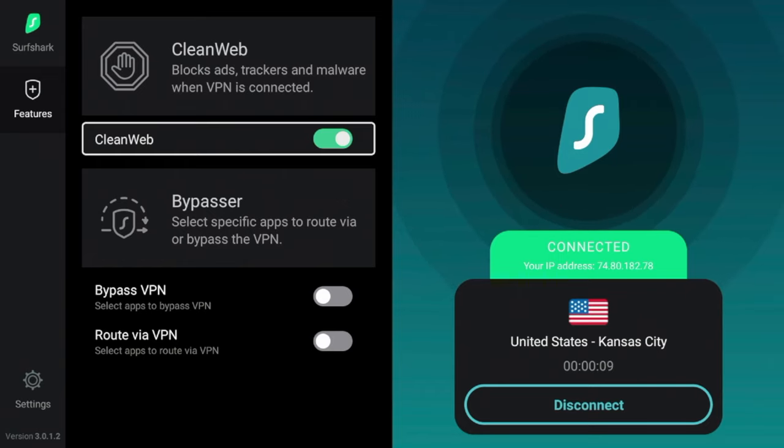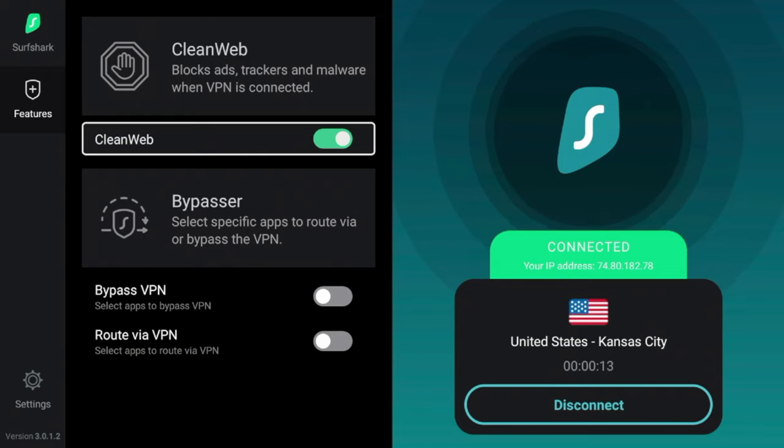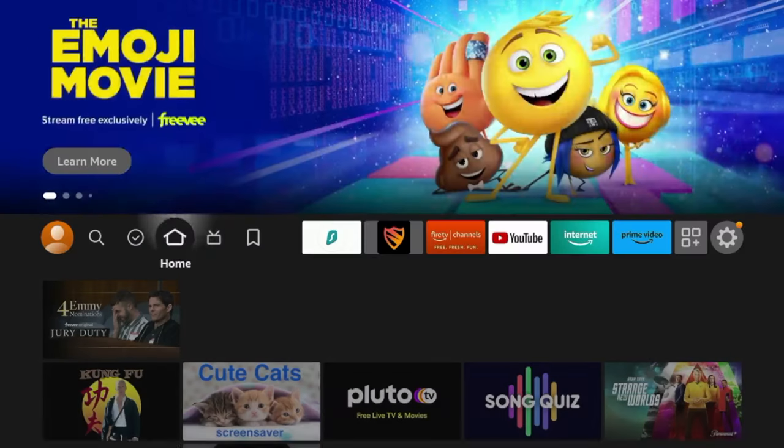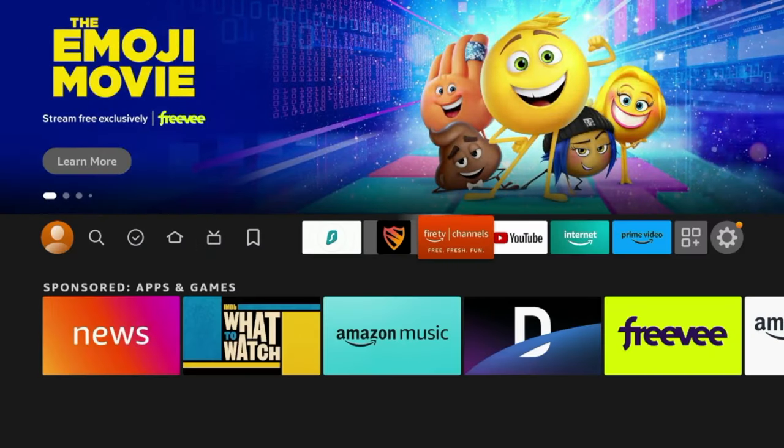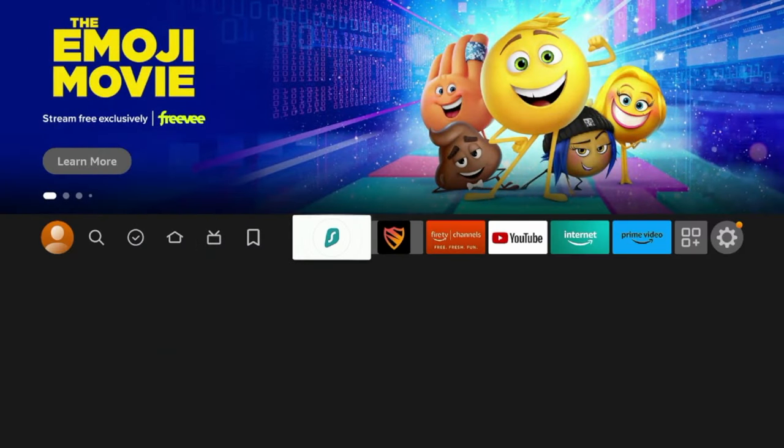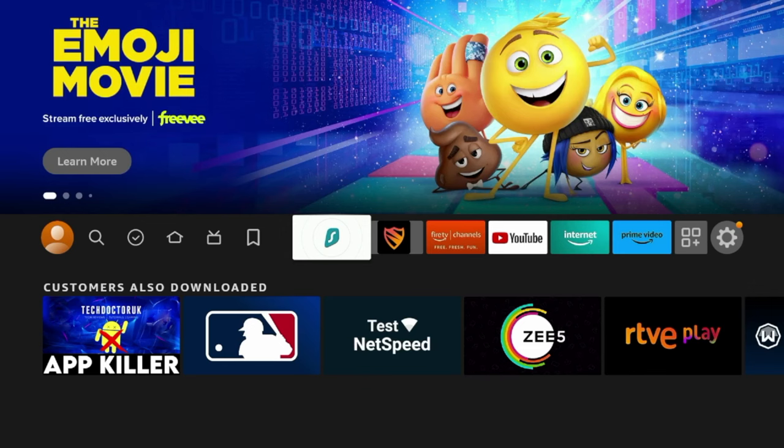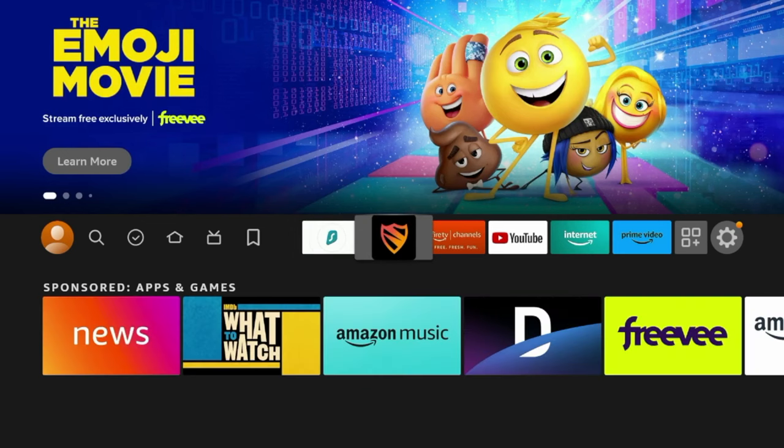So now with CleanWeb, I can go onto any internet browser, go to any website, and I can start to block ads, trackers, and malware just like these other ad blockers such as Blokada. So guys, that's it. That is how you install an ad blocker on Firestick or Fire TV.